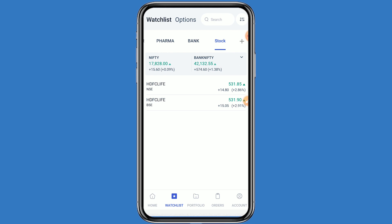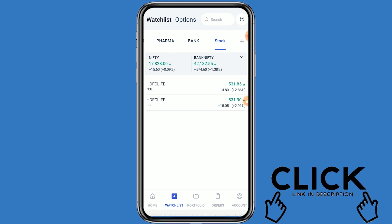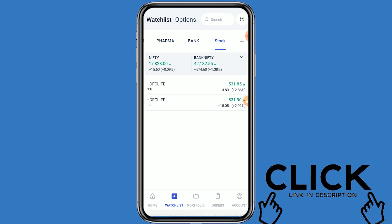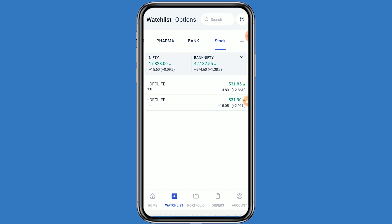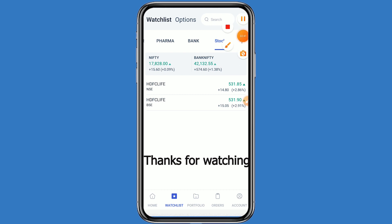If you open your Demat account with Angel One today from the link given in the description box, your account will be opened free of charge and one year AMC charges will also be free. This video is only for educational purposes — do your own technical analysis before investing.